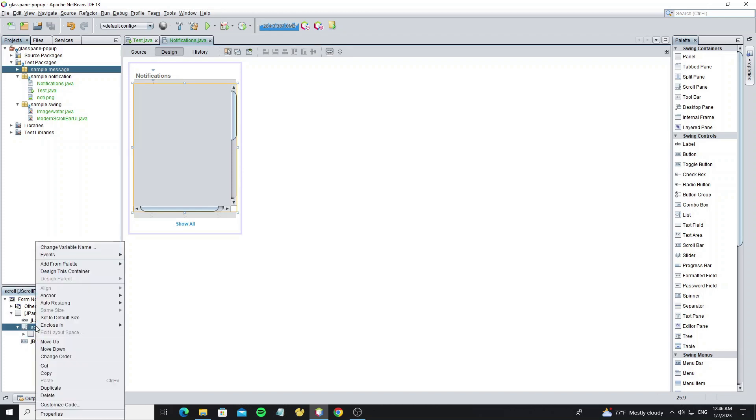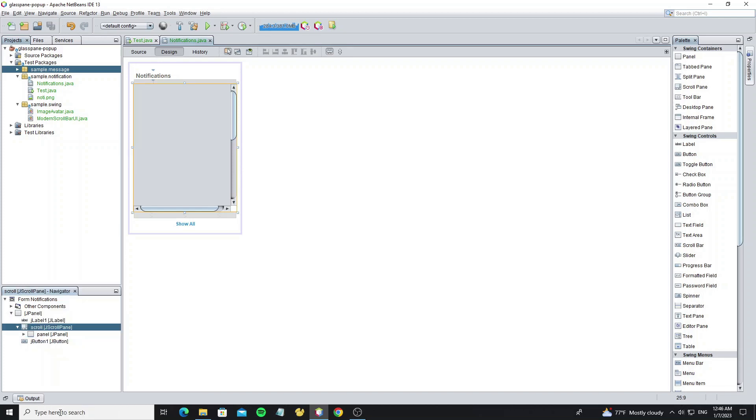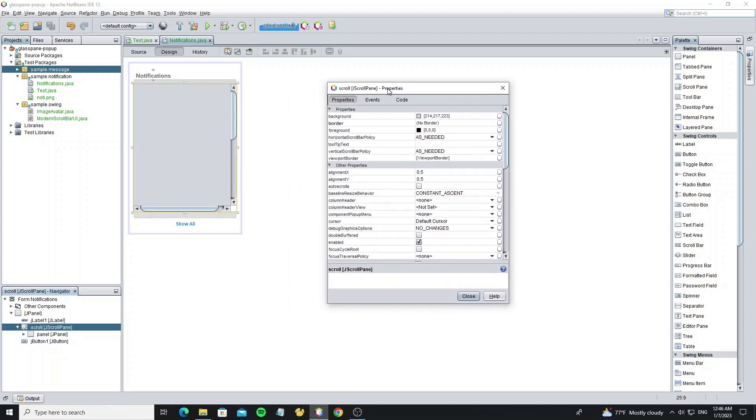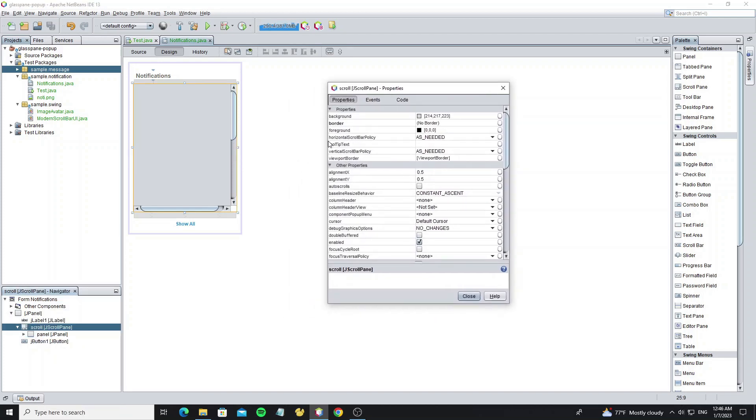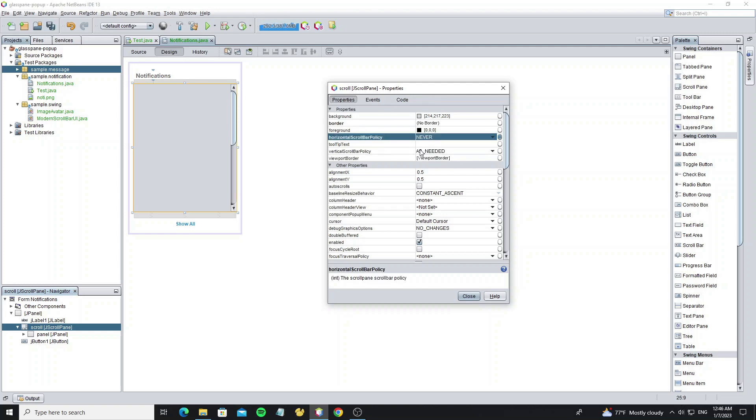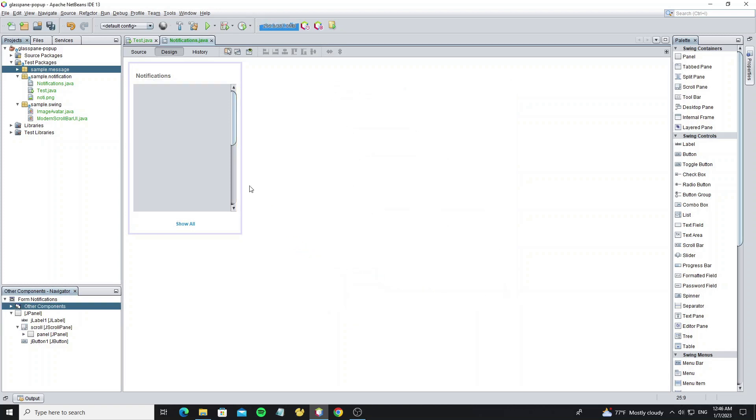But we do not want the horizontal scroll, so open the scroll pane property and set horizontal scroll bar policy to horizontal scroll bar never.